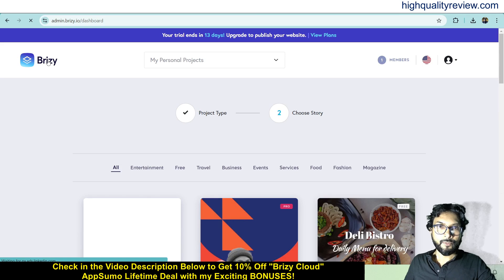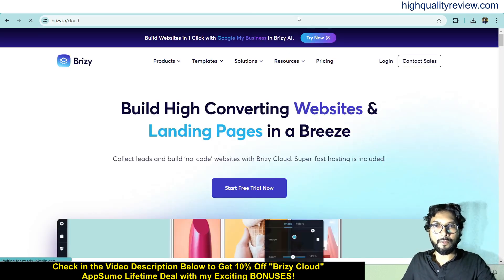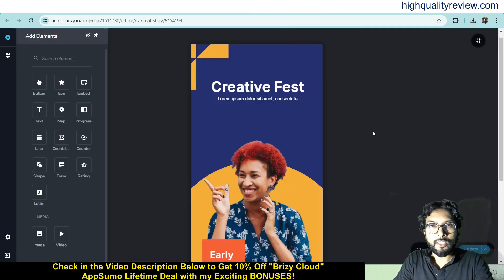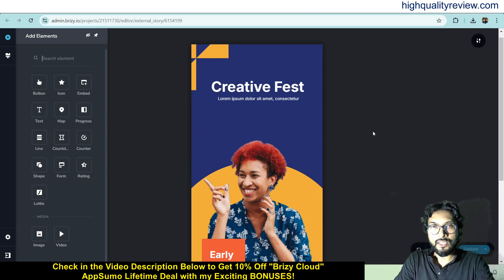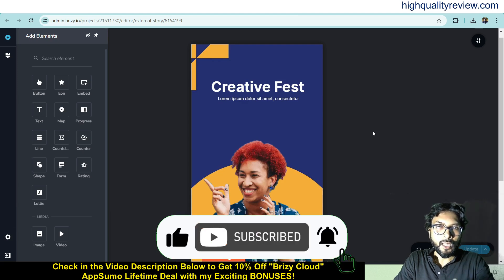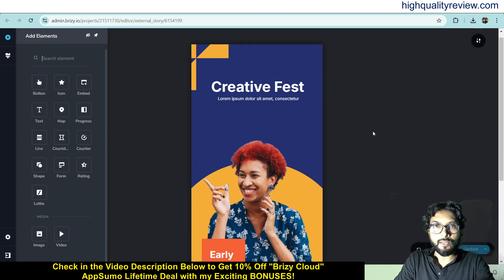This is one excellent landing page builder — definitely you can go with this tool. The link is given in the video description below for your reference, and that is an Absolute Lifetime Deal. If you want a 10% extra discount, you can go through my link. That's all about the Breezy Cloud review and small demo. If you like this video, hit the like button, subscribe to my YouTube channel, and hit the bell notification so you get notified whenever I publish a new video. Thank you and bye bye.